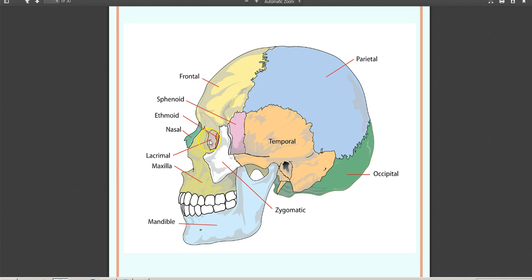The nasal bone, as its name suggests, is on the nose. The ethmoid bone forms the orbital cavity. The lacrimal bone is a tiny bone that houses the tear ducts. The palatine bone forms the palate of the mouth.